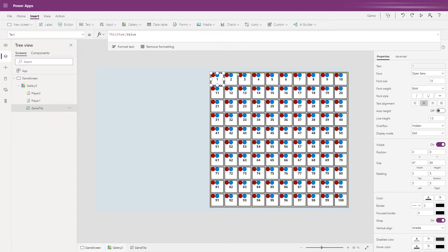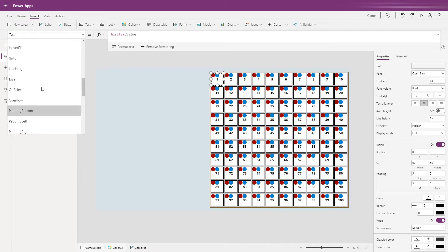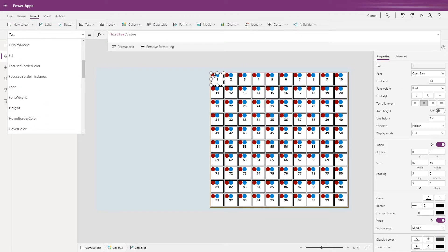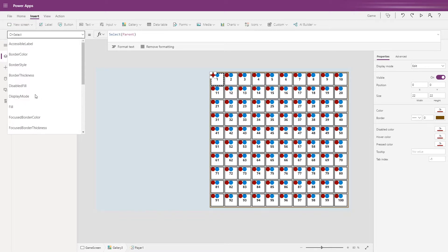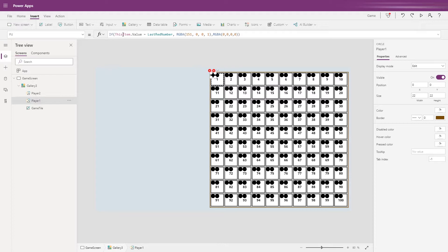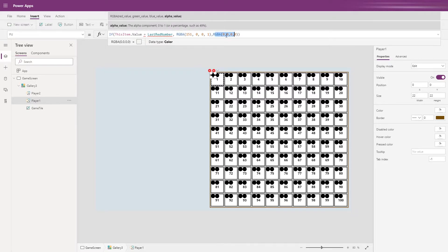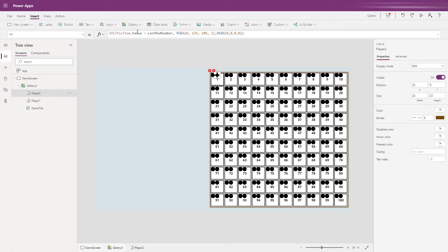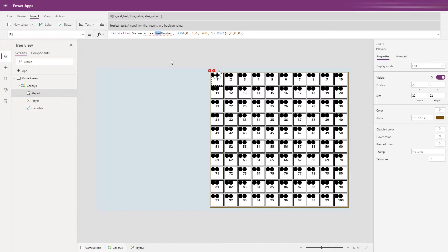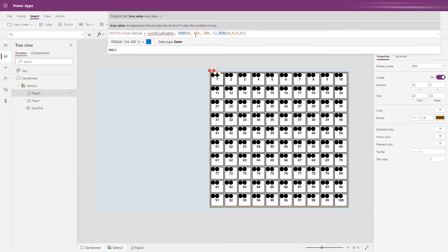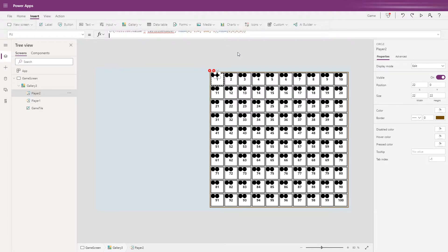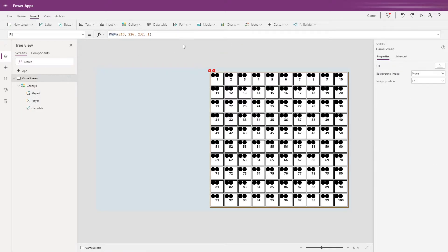We've set it up so player pieces appear on every single tile, but we only want to show them when the player has landed on that particular tile. Select the fill control for the red icon and set the fill to an IF statement: if this item's value (numbers 1 through 100) equals the last red number, colour the icon red; if not, set the fill to RGBA(0,0,0,0) — entirely transparent. On the blue icon, if this item's value equals the last blue number, set the RGB to blue; otherwise make it transparent RGBA(0,0,0,0).